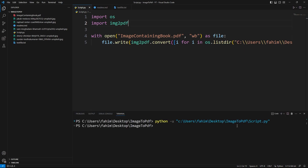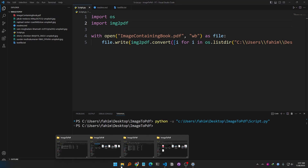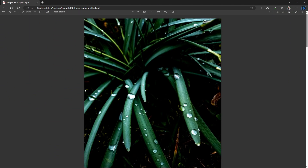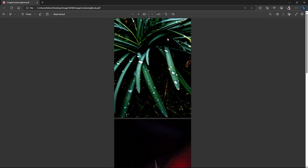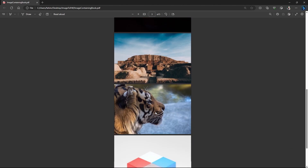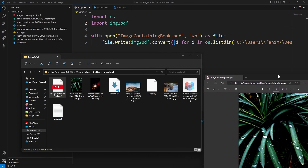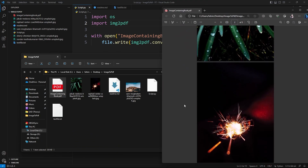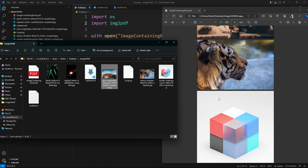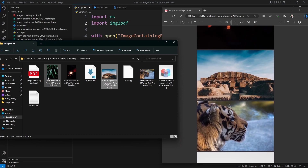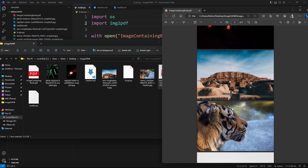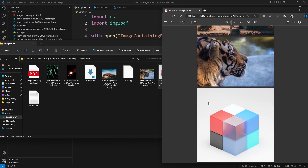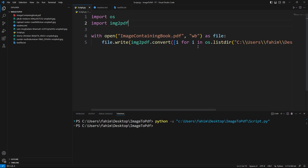This time there's no error, and you can see it has generated the file image_containing_book.pdf. Let me open it and see whether it really works. Wow — all of the image files are in this PDF! I have one, two, three, four, five JPG files and all of them are in the image_containing_book PDF file, exactly as described in the code.